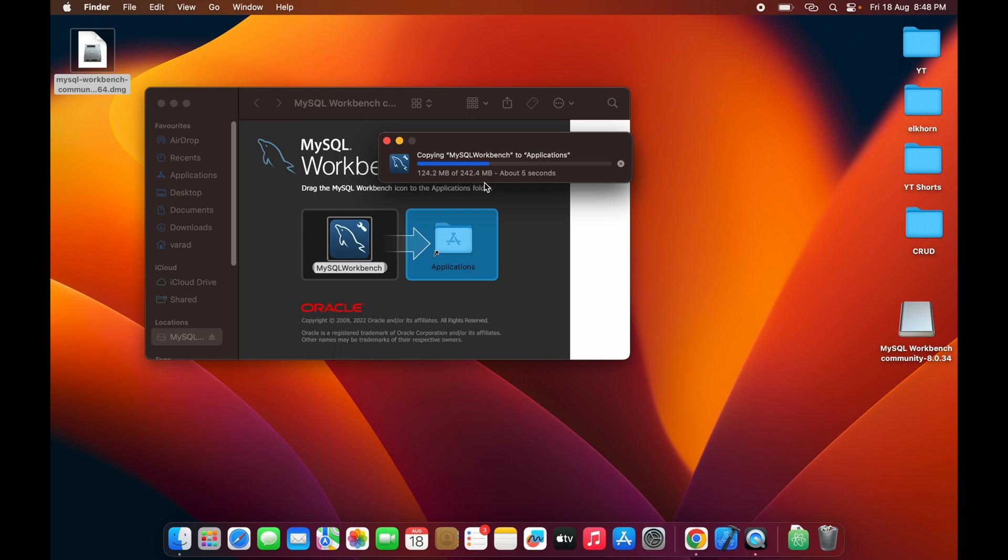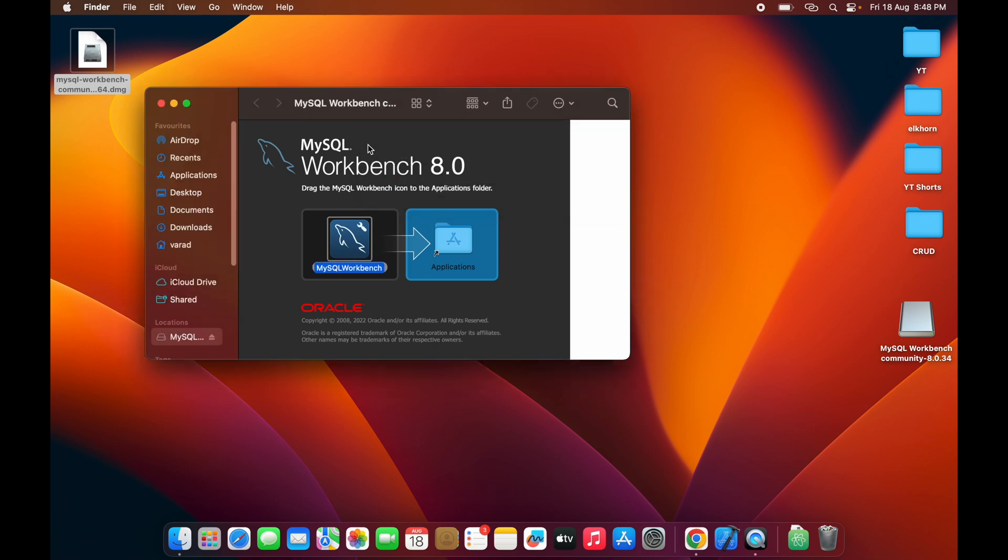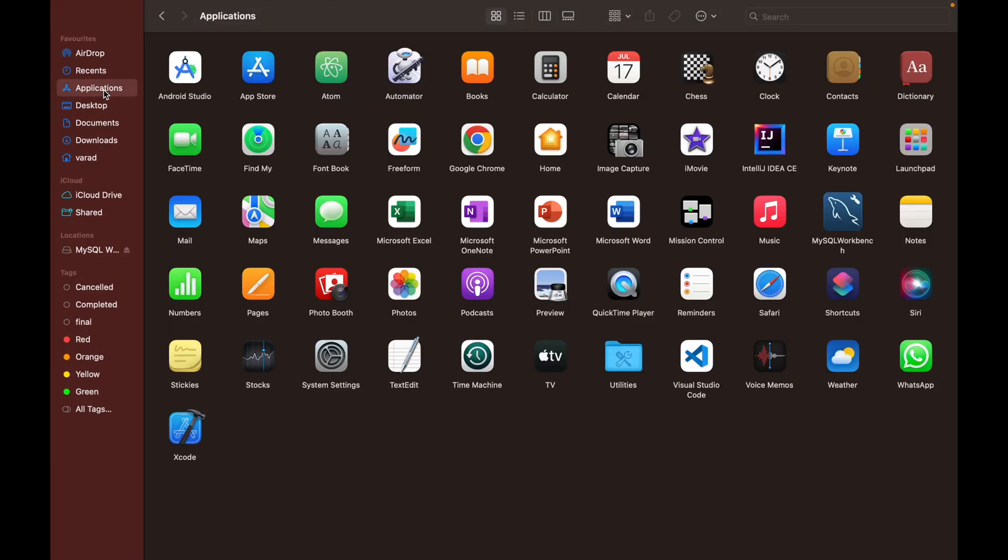Once the copy is done, go to the Applications folder where you'll see MySQL Workbench. Open it by double-clicking on it.